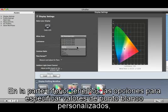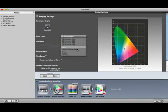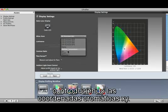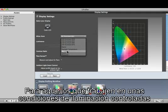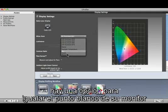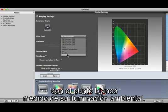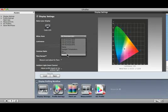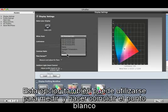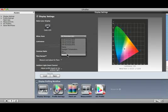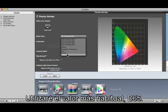Near the bottom are the options to set custom white point values using either a daylight temperature slider control for values from 5000 to 7500, or entering the xy chromaticity coordinates. For those working in a controlled lighting condition, there is an option to match your monitor's white point to the measured white point of your ambient light. This option can also be used to measure and match the white point of a viewing booth. I'll use the most common choice of D65.